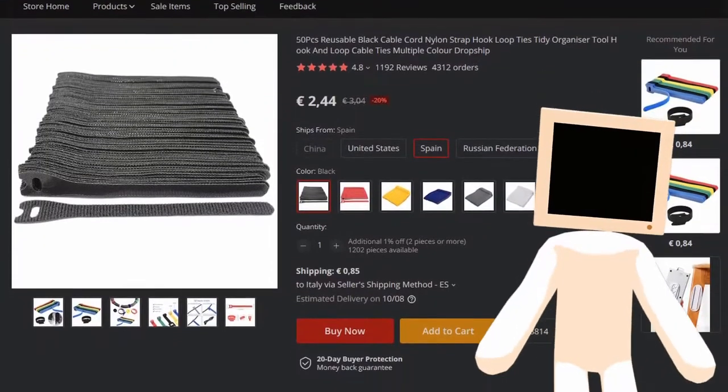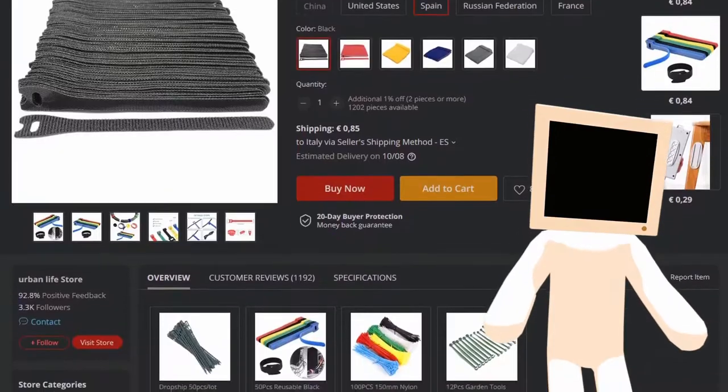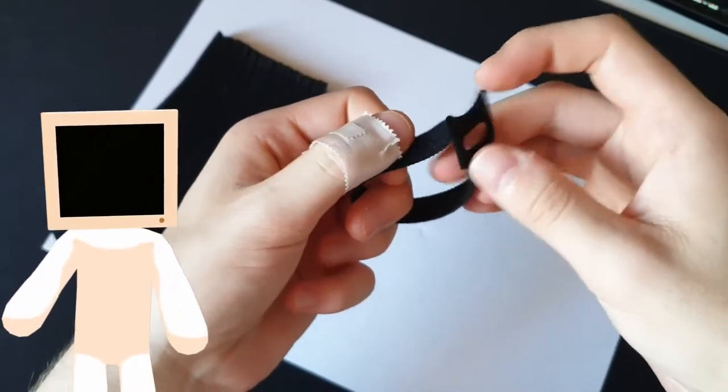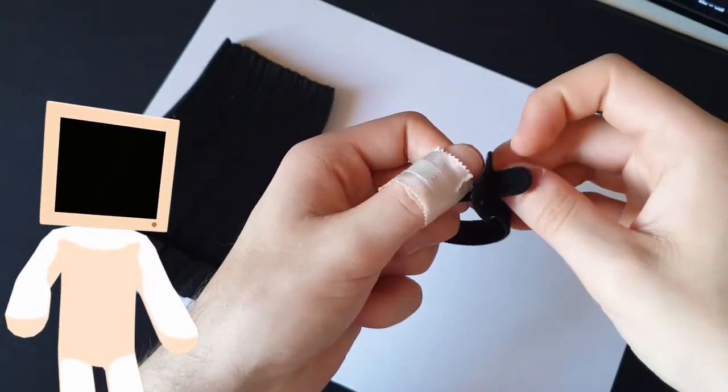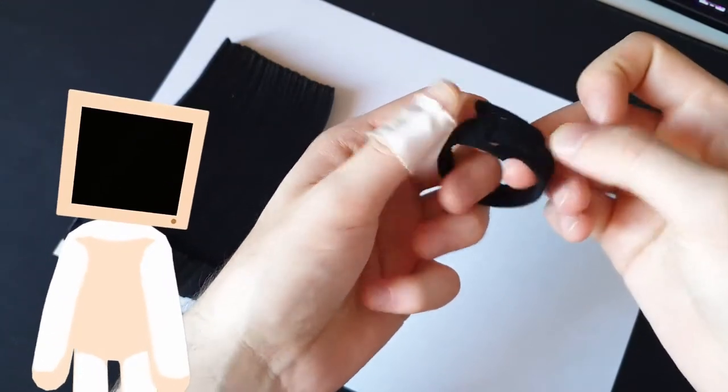Also buy some strap ties. They are very cheap and very useful for doing temporary cable management since you can reuse them multiple times before they wear out.